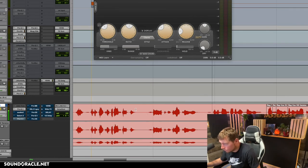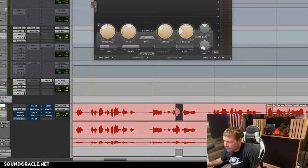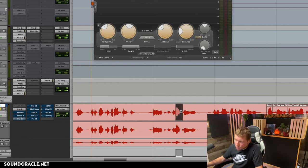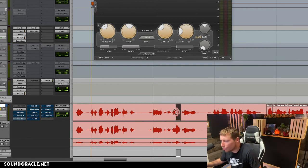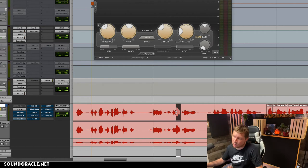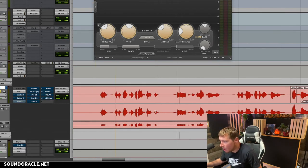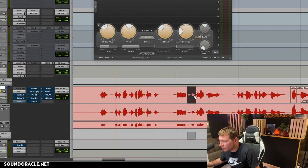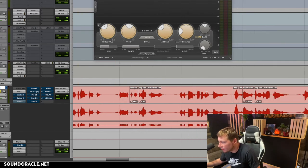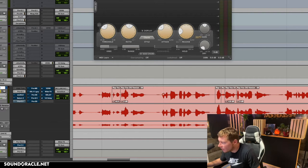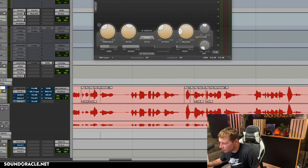[Playback with compressor bypassed] I feel like that's not super loud, and again, that's something Vocal Rider would do — it would push that down, and that part probably doesn't need to be pushed down.